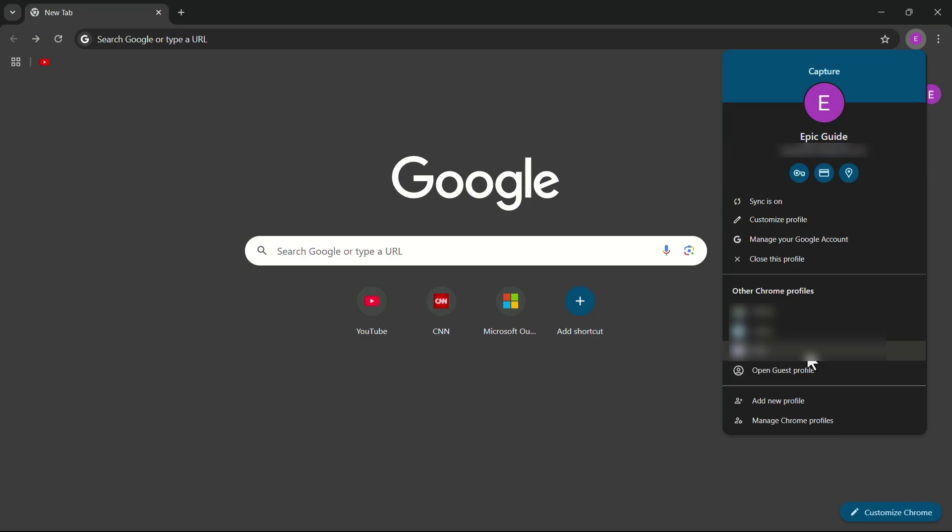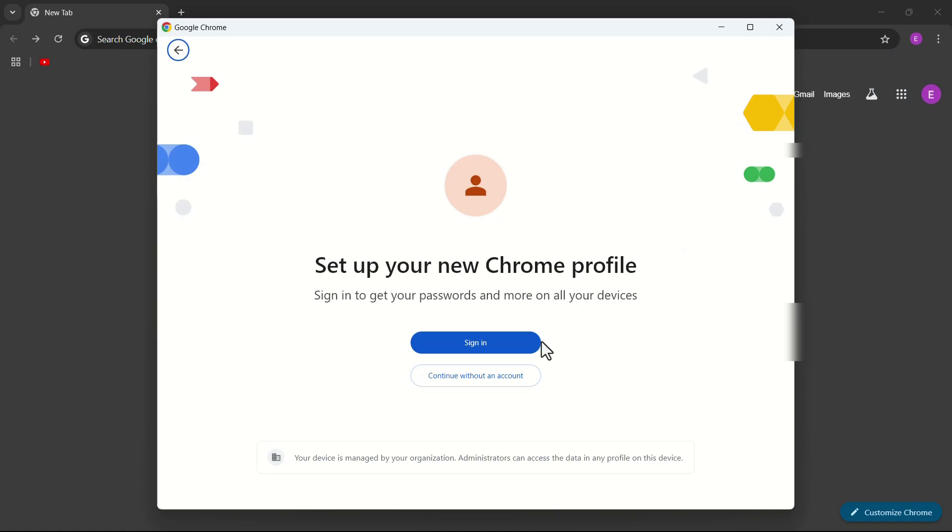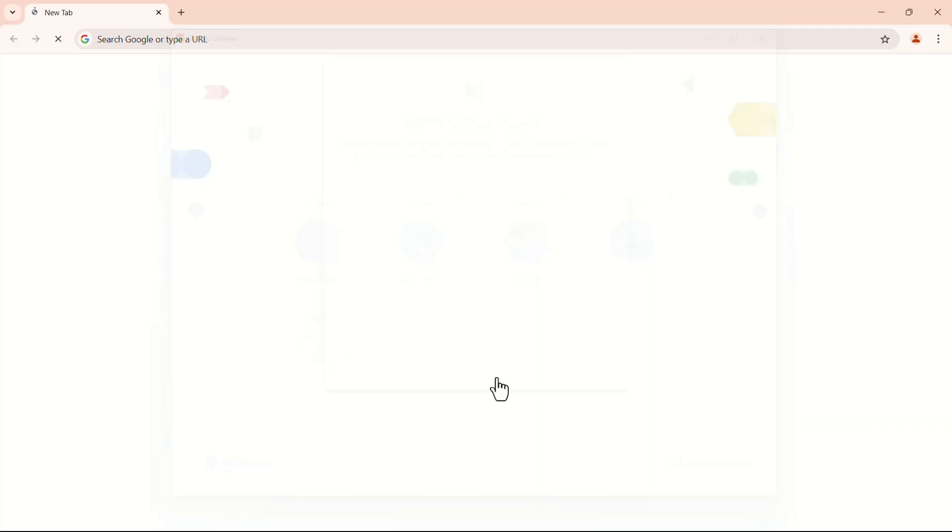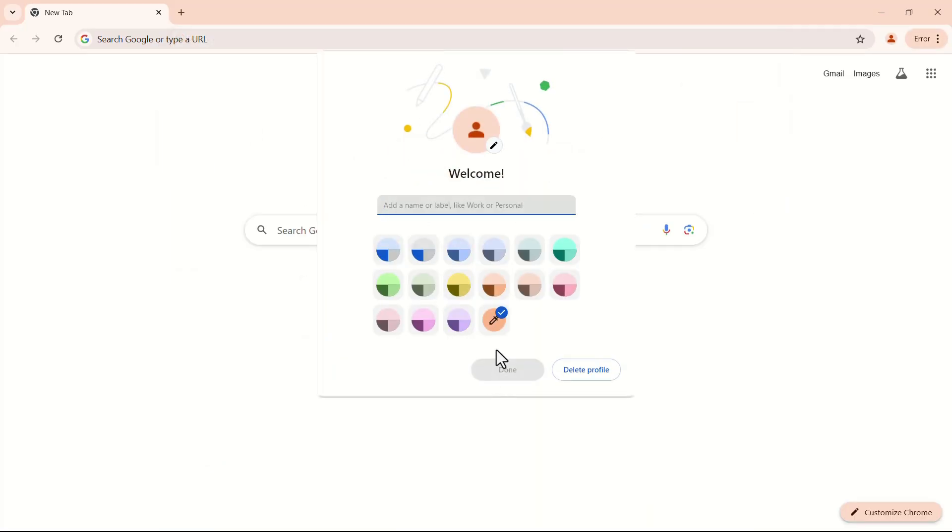You can create a separate profile too. Click on add new profile. From this page, you can sign in or you can continue without signing in. I will choose continue without signing in for this example.